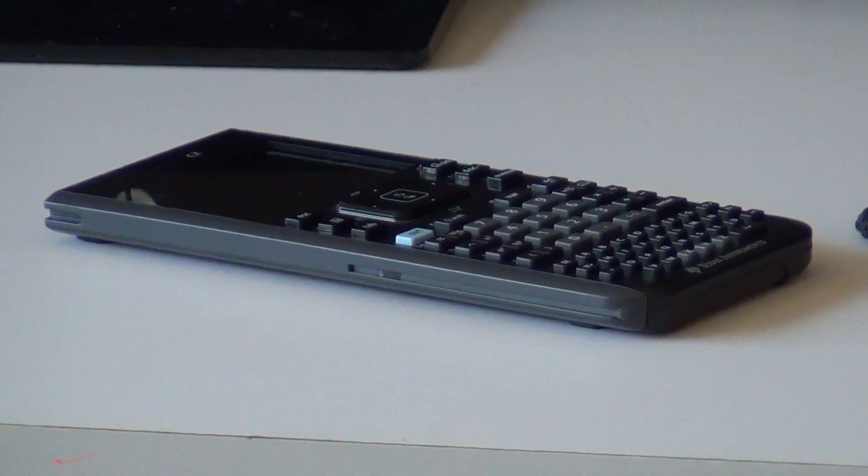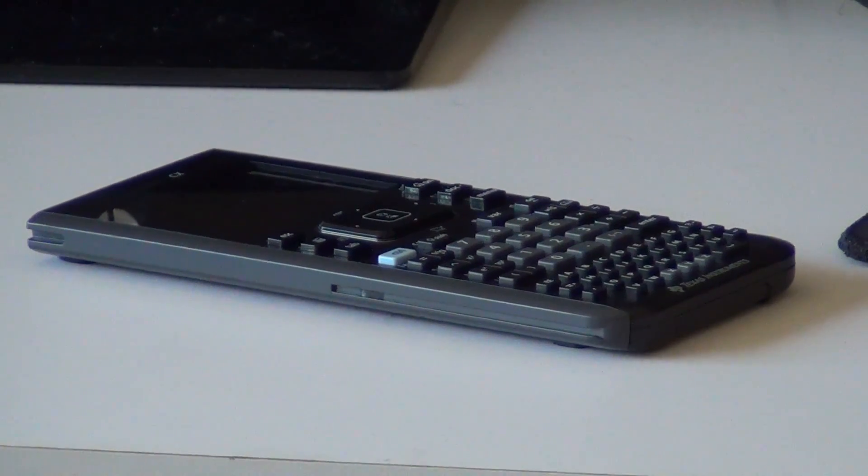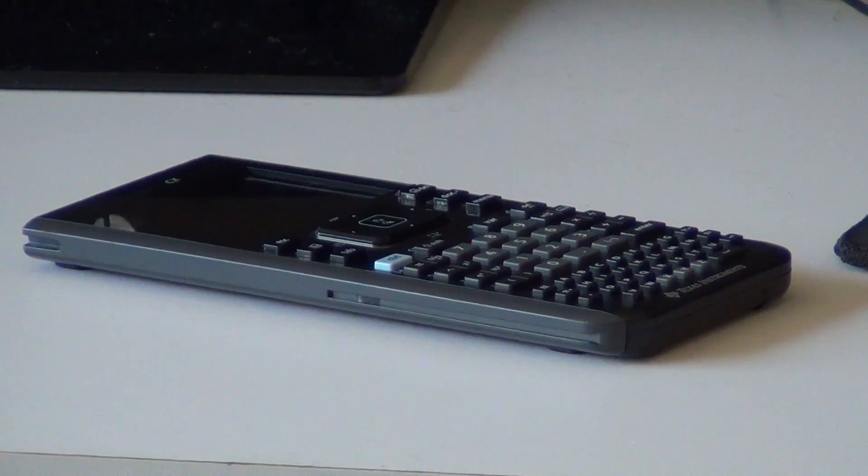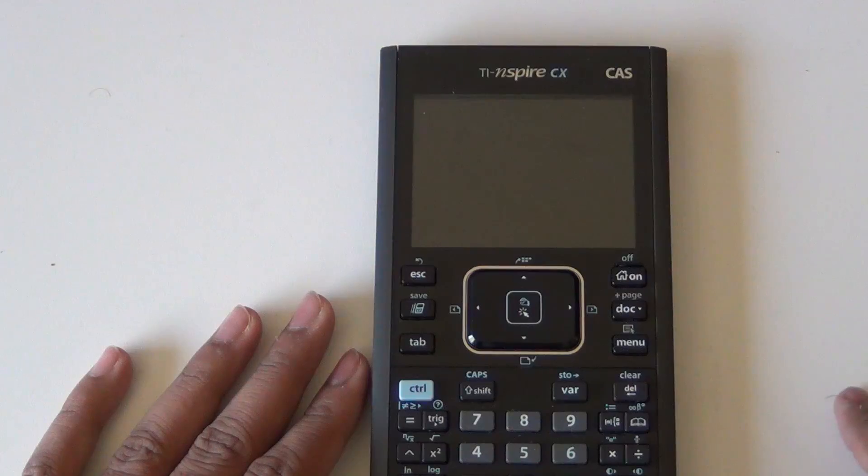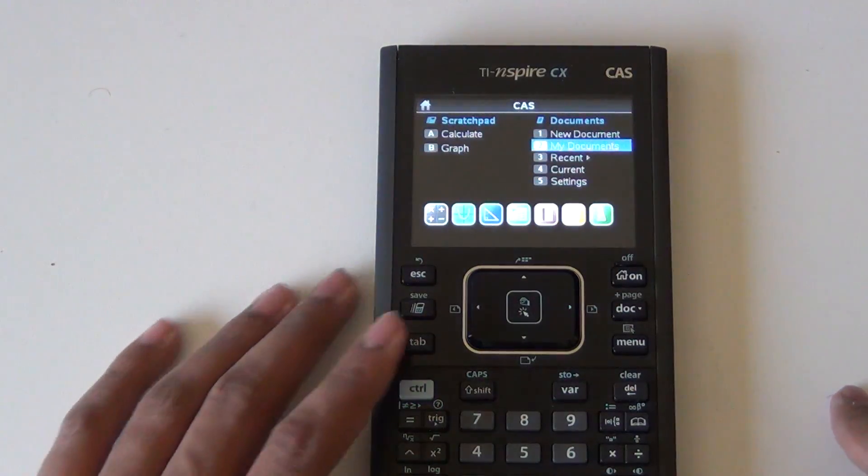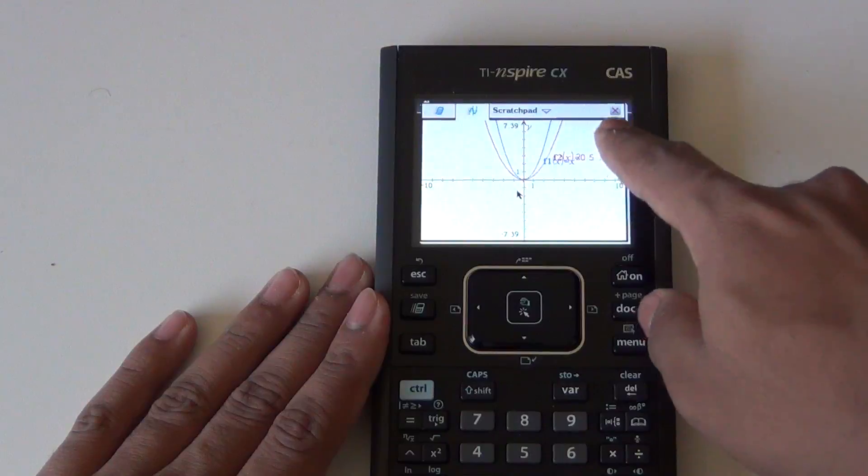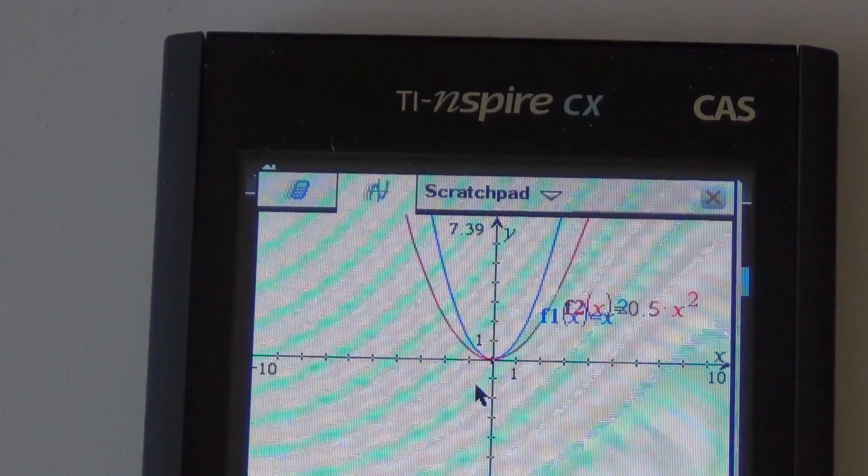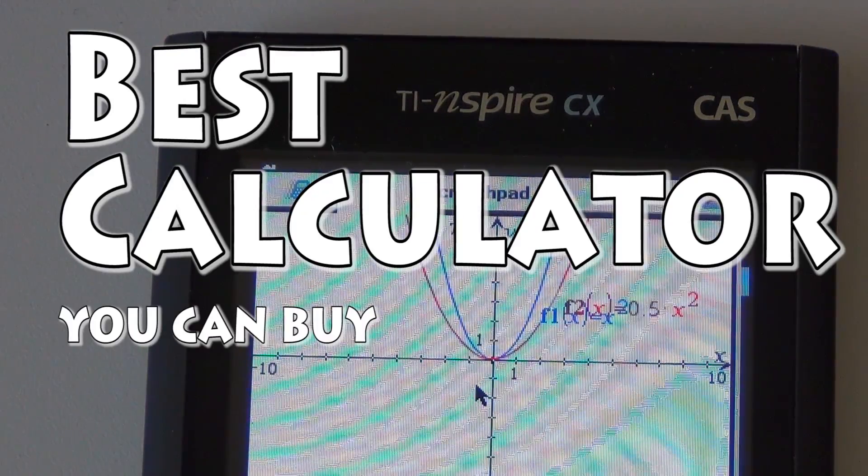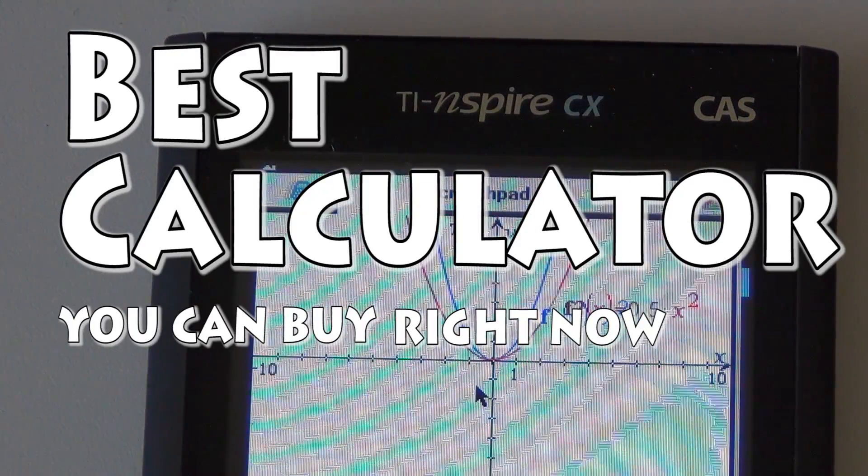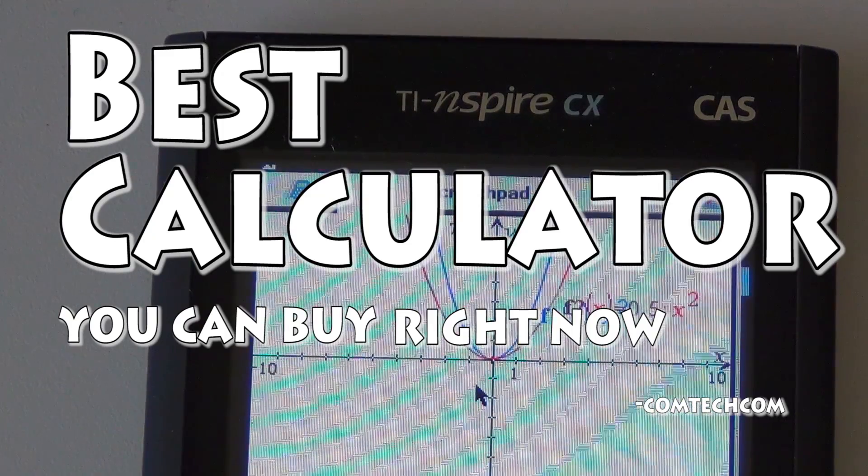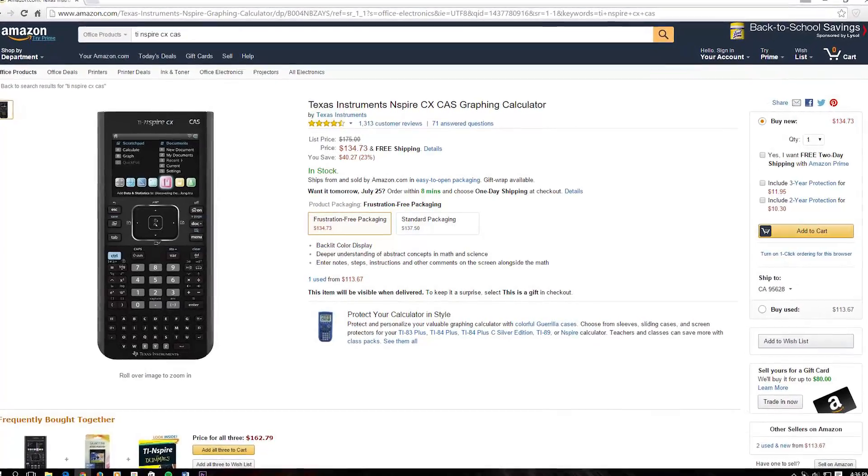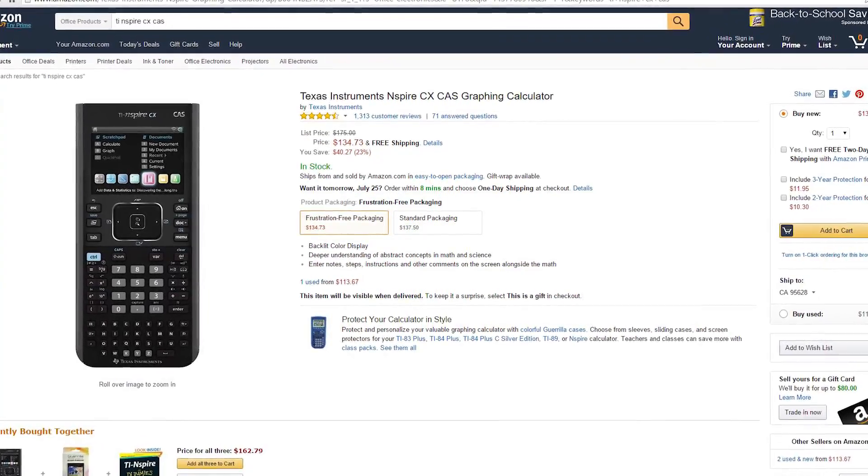Today I'm reviewing a calculator. Yes, a calculator. But this is no conventional calculator. This is the TI Inspire CX CAS, the best calculator you can buy right now, according to me. For the best pricing, click the link in the description.